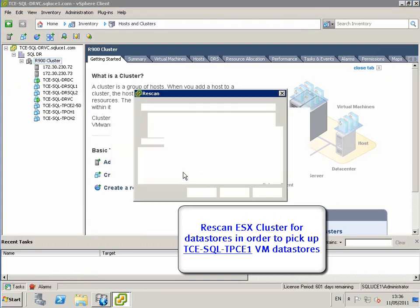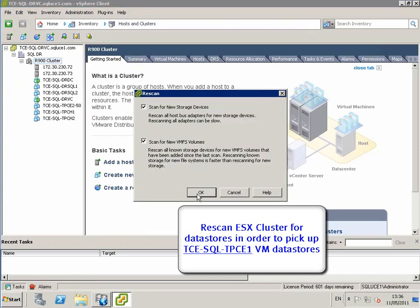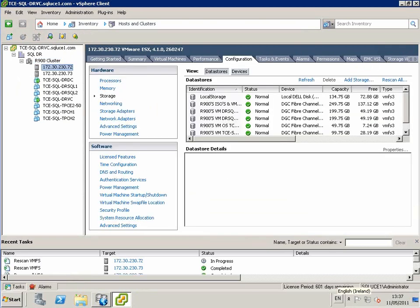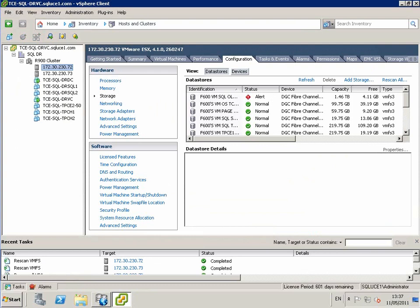From the vCenter, we scan the ESX cluster for data stores. We can now see the replicas associated with the TPCE1 VM mounted on the vCenter at the remote site.